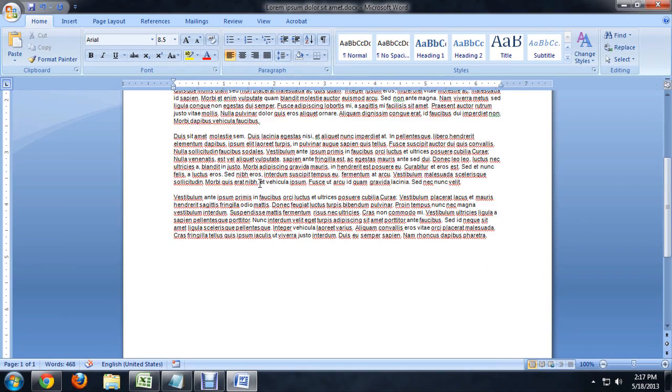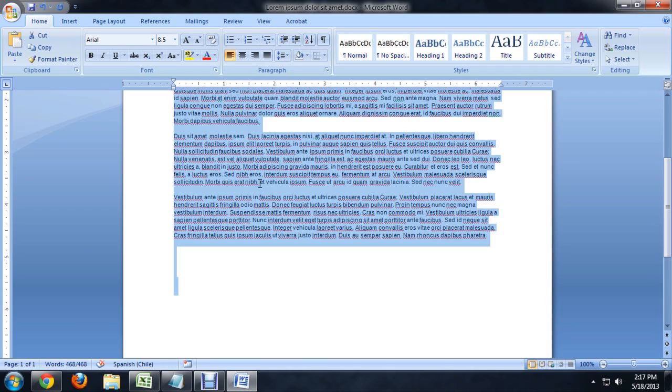And you'll notice if we select all the text again, all those trailing spaces are gone. So this method will also delete the leading spaces or anything else that you may have. It gets rid of all the spaces that are unnecessary.